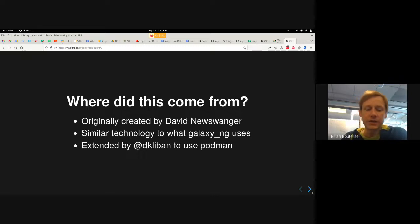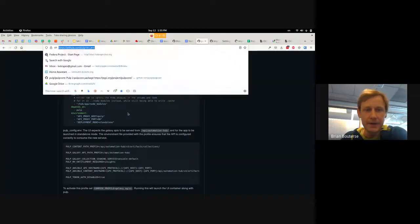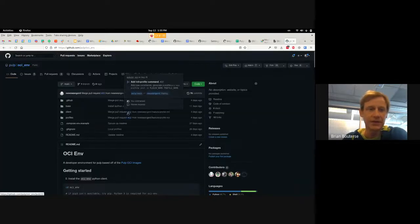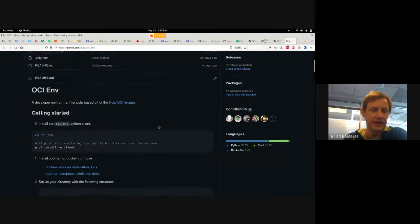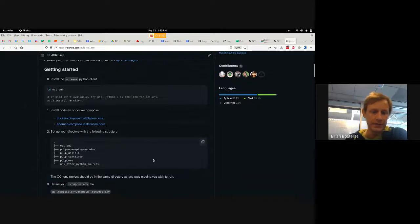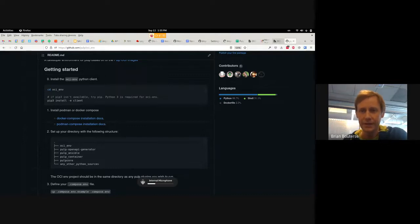So just a quick look here: the OCIM is this repository. We did move it into the Pulp organization, and all the docs are on this homepage. So we're going to be going through a little bit of this together, and here's where it comes from.